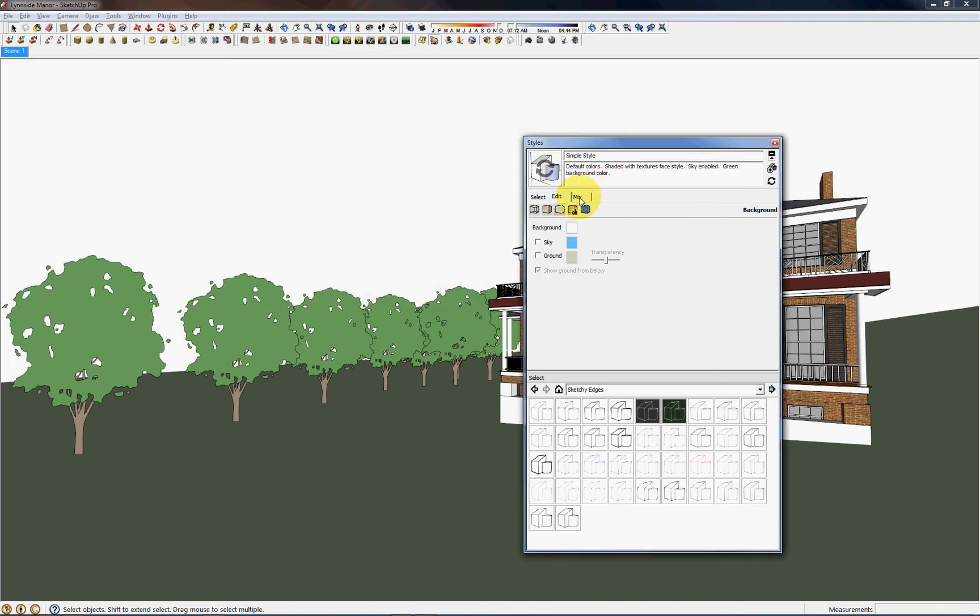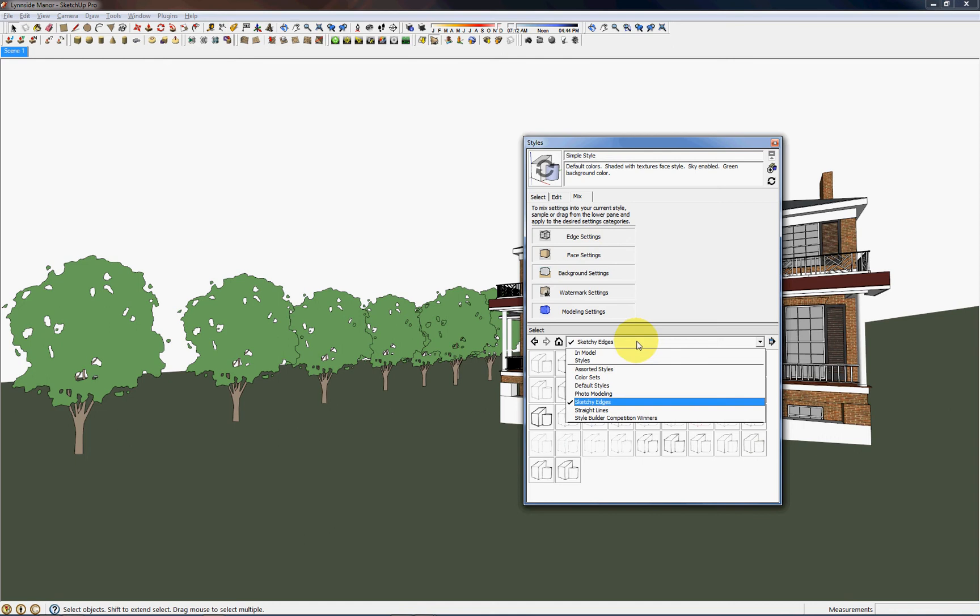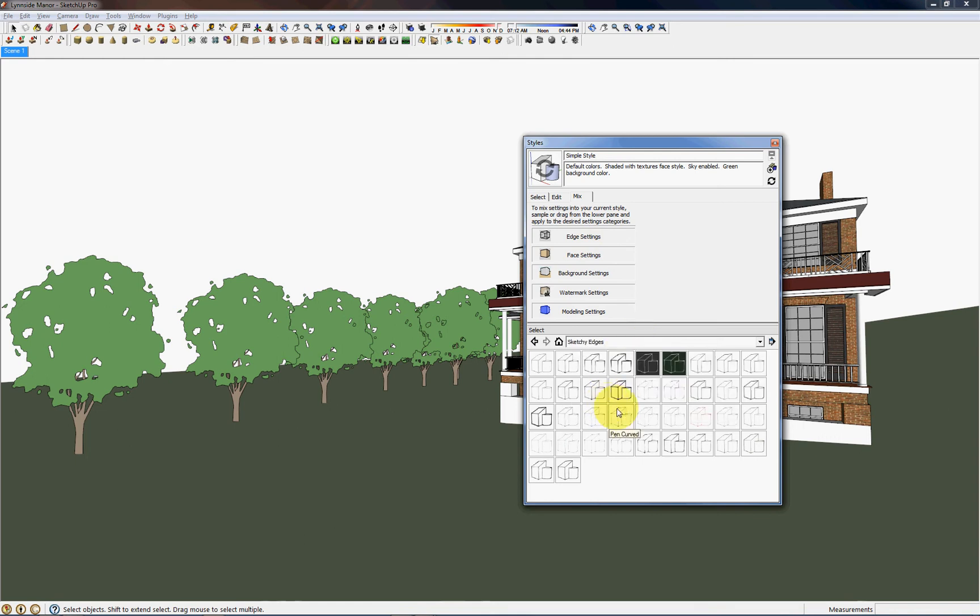Now all we need to do is go to the Mix tab and from this drop down menu select Sketchy Edges, and there is a plethora of pen styles to choose from.